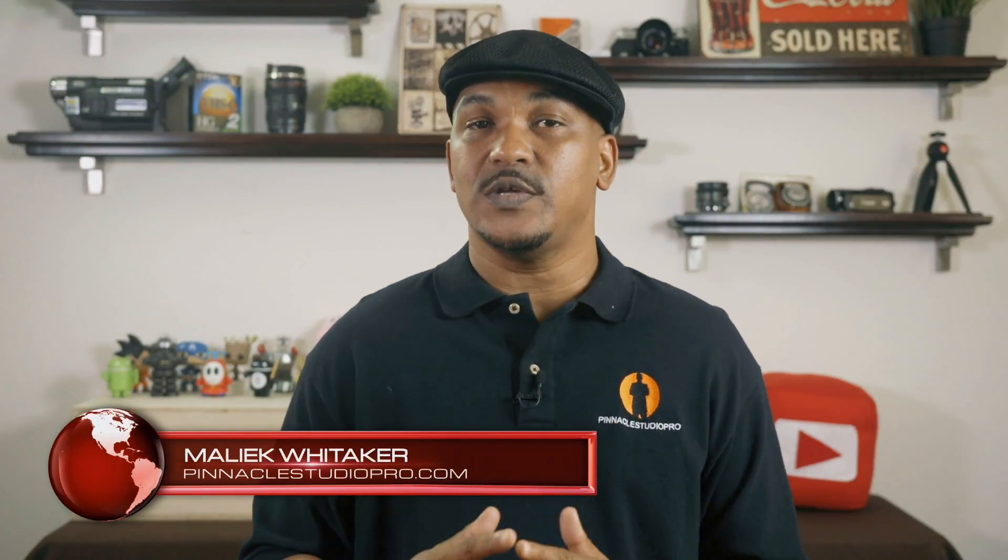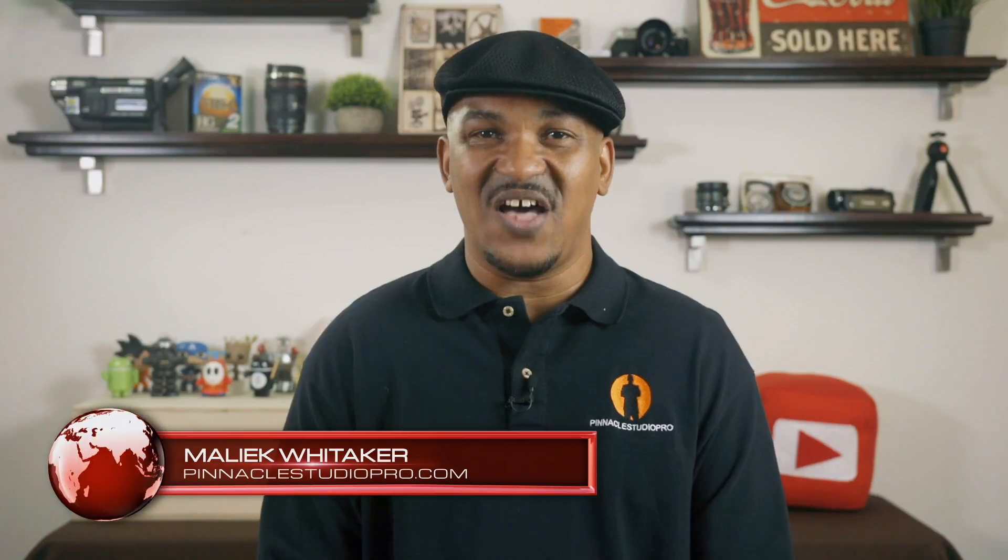Hey Pinnacle Studio peeps, how y'all doing out there? My name is Malik and I'm back on your screen with more Pinnacle Studio love from pinnaclestudiopro.com. Today, I'm gonna show you how to create and save templates using Pinnacle Studio 21 Ultimate. So let's jump right into the software and make it happen.